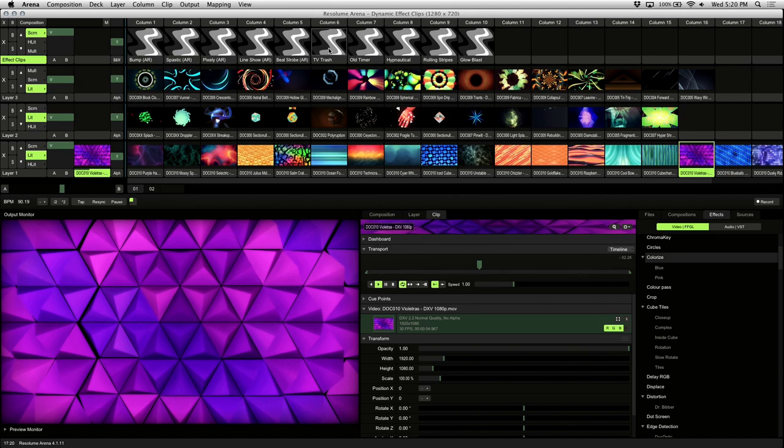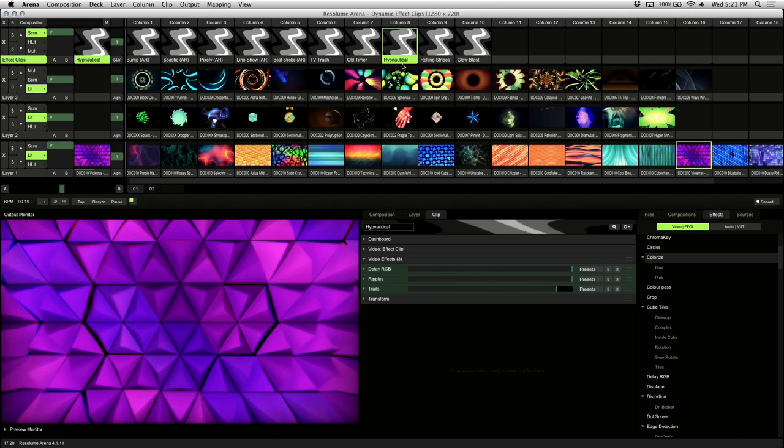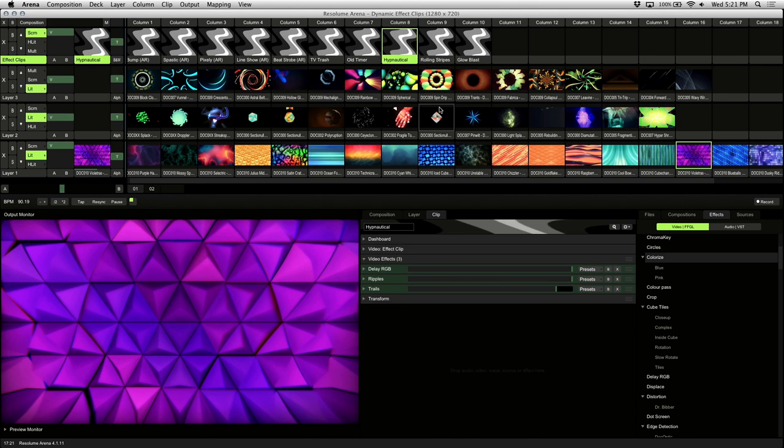Effect clips are a fast and easy way to create combined effects as presets to use on the fly. They can be triggered just like footage or visuals from any clip slot, and they affect all the layers below it in the layer order. For this tutorial I'll be placing all effect clips on the top layer of a 4 layer composition.